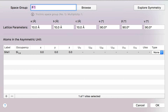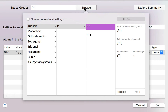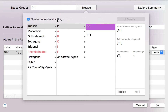For the space group I can type in a symbol, but what I'm going to do is click the Browse button and choose the space group from this convenient popover. The space group I need is actually an unconventional space group, and by default those are hidden for simplicity, but we can make them visible by clicking the Show Unconventional Settings button.